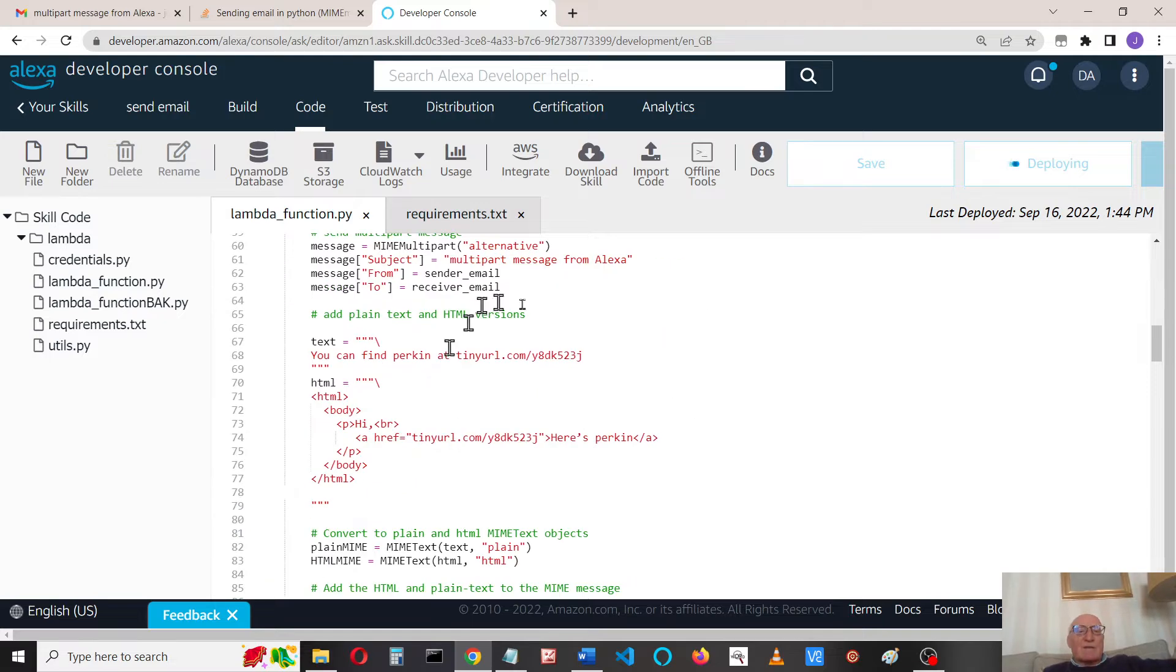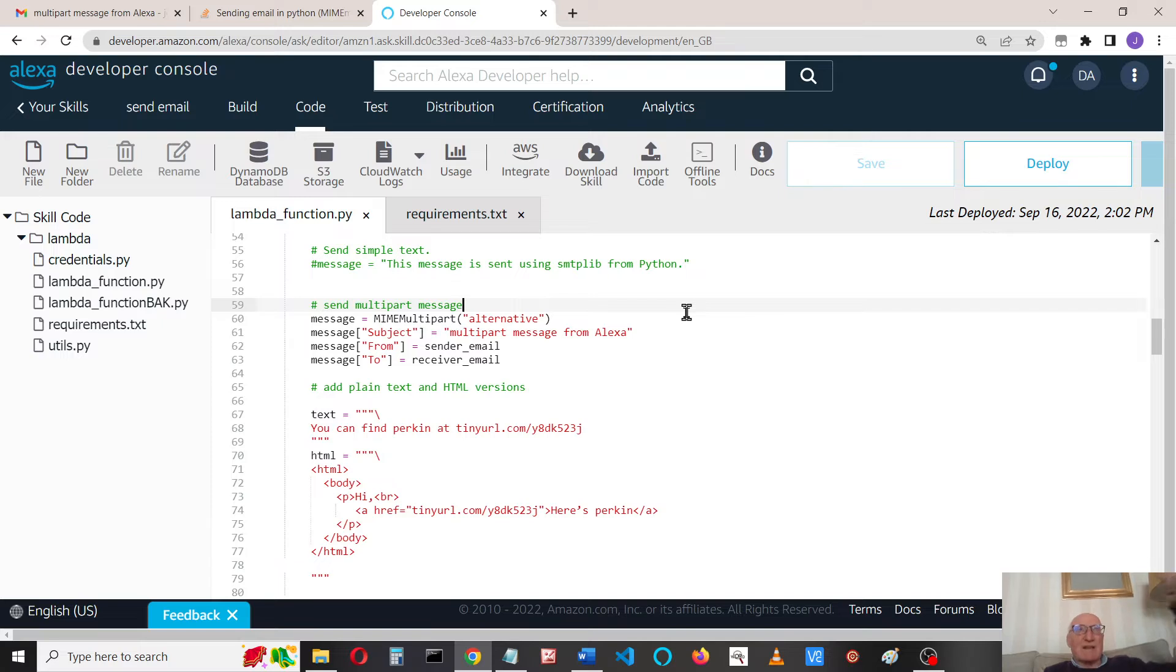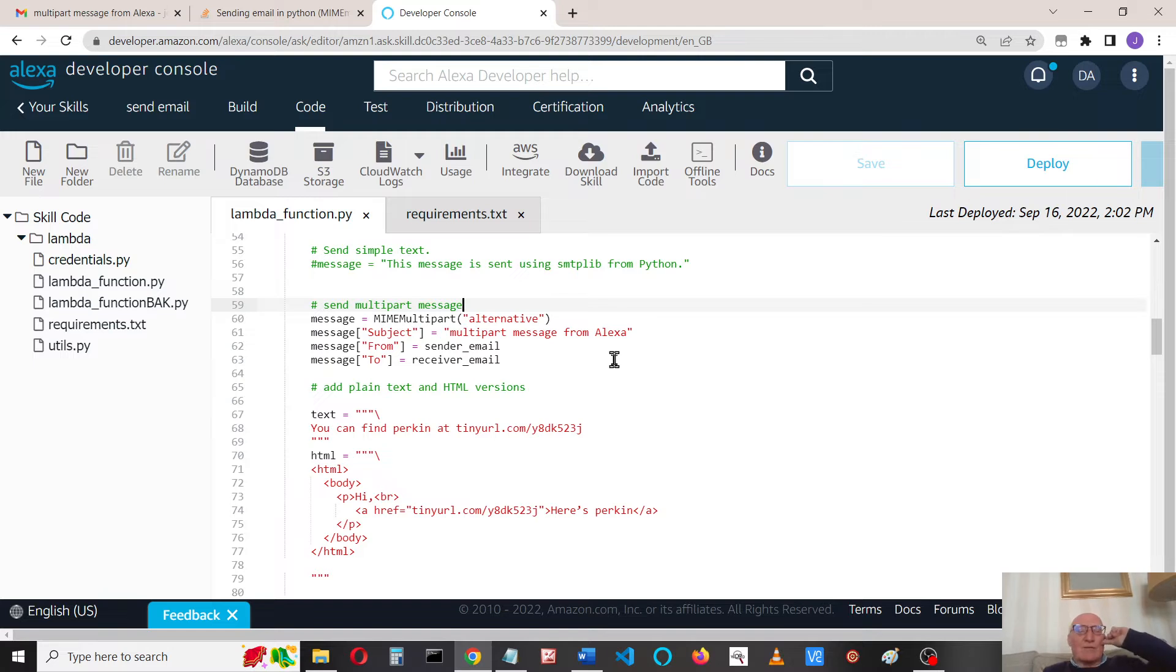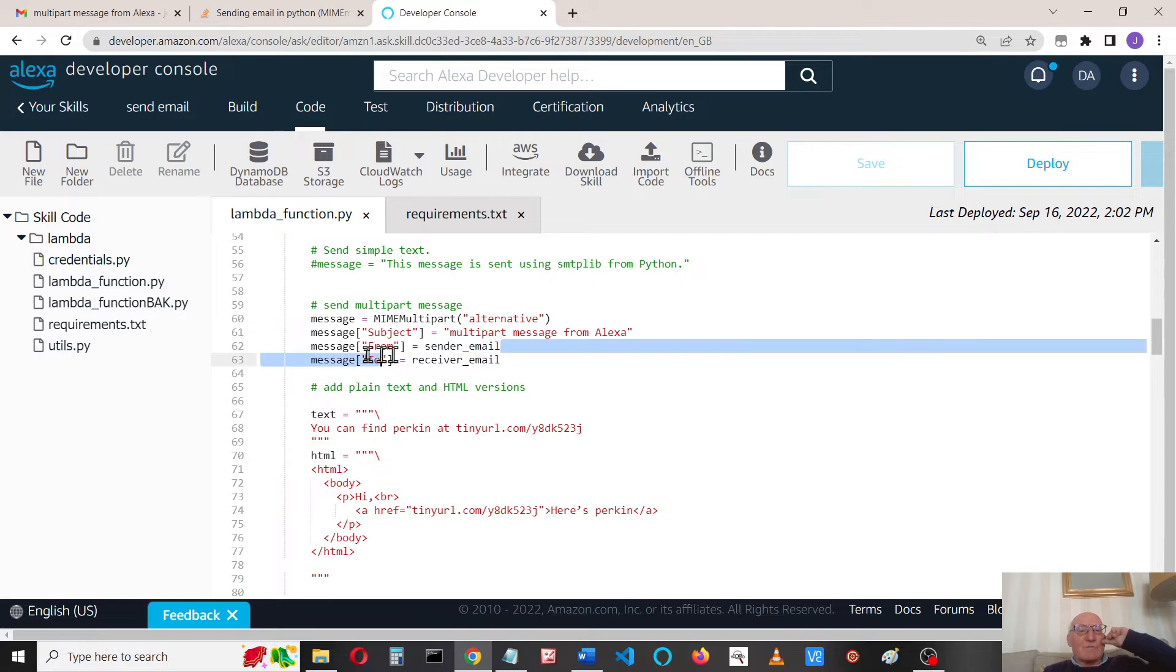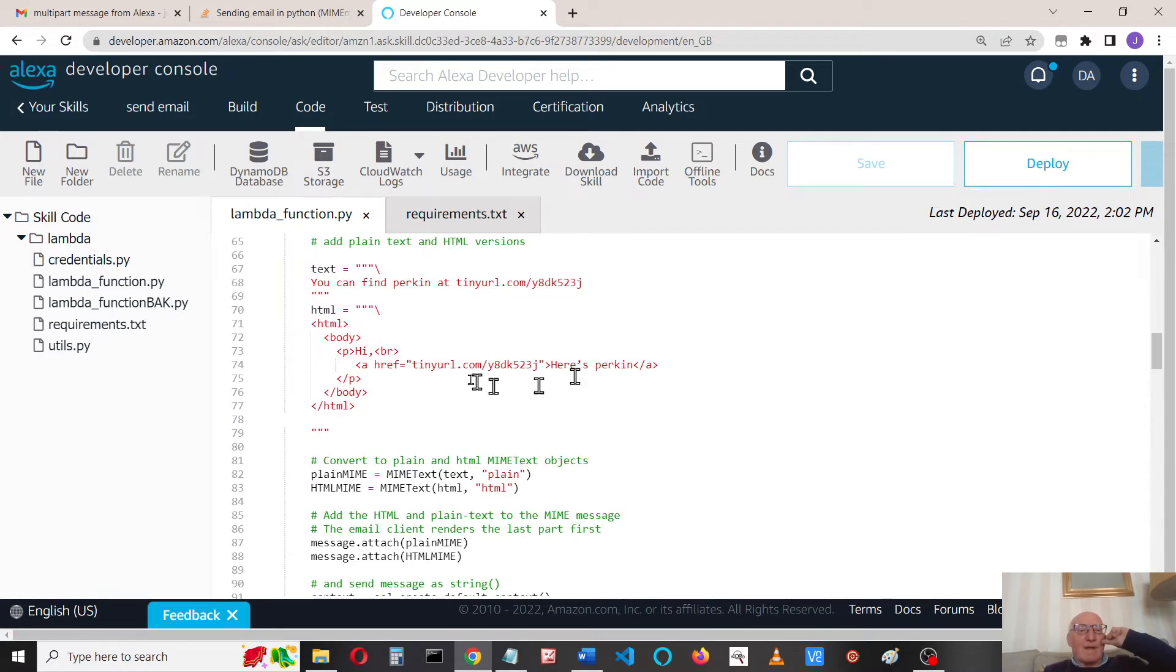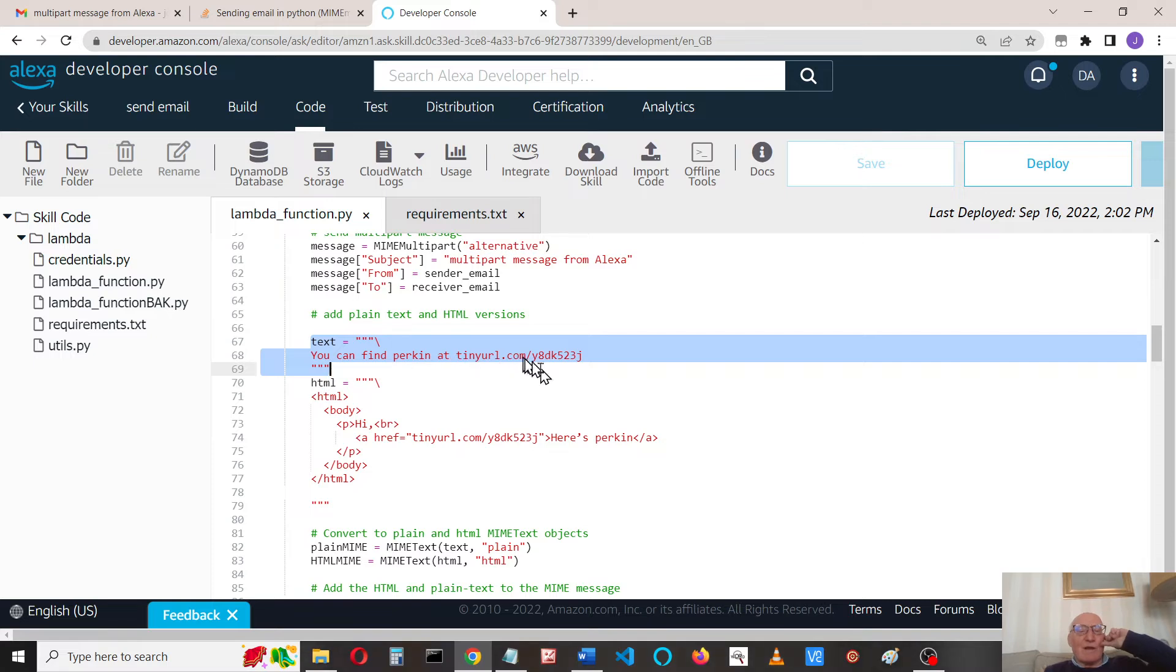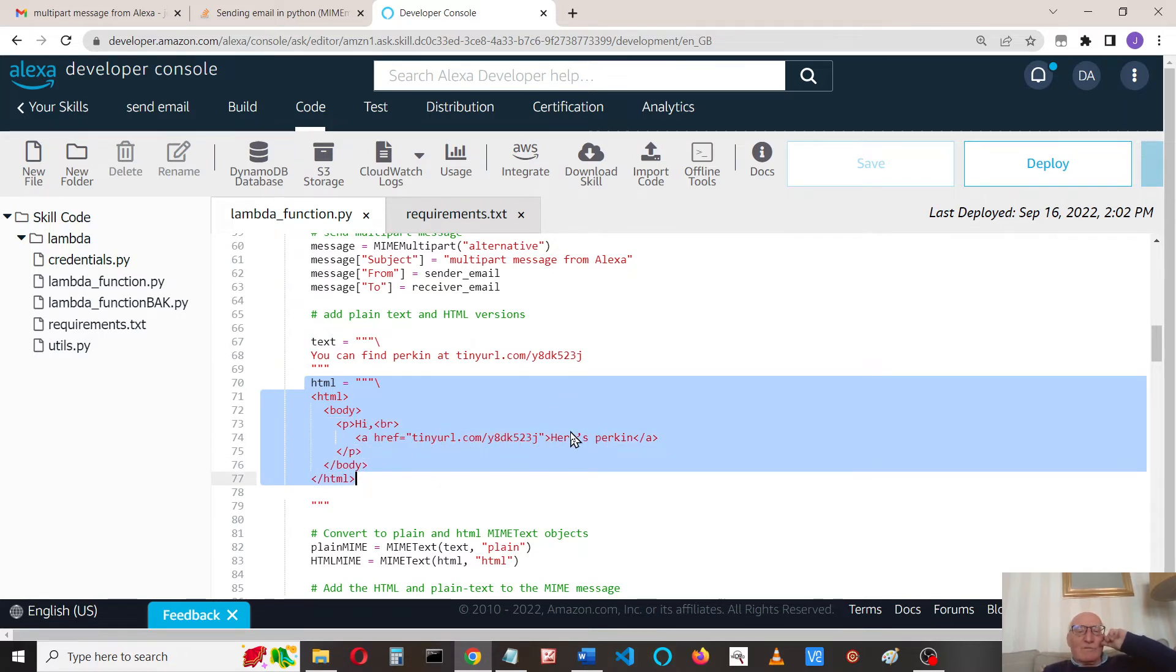The message we're going to send is a multi-part message. We'll send an alternative that's going to send text and HTML. Not all email display apps display the HTML, so this will display the text alternative. I've got a subject 'multi-part message,' I'm sending it from sender to receiver. Here is the text version, just some plain text showing you a link to a picture of my cat, and the HTML with a clickable link.